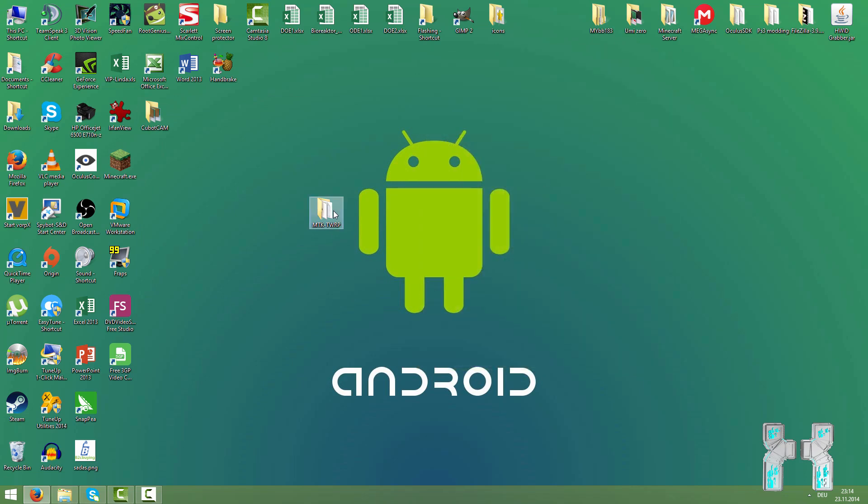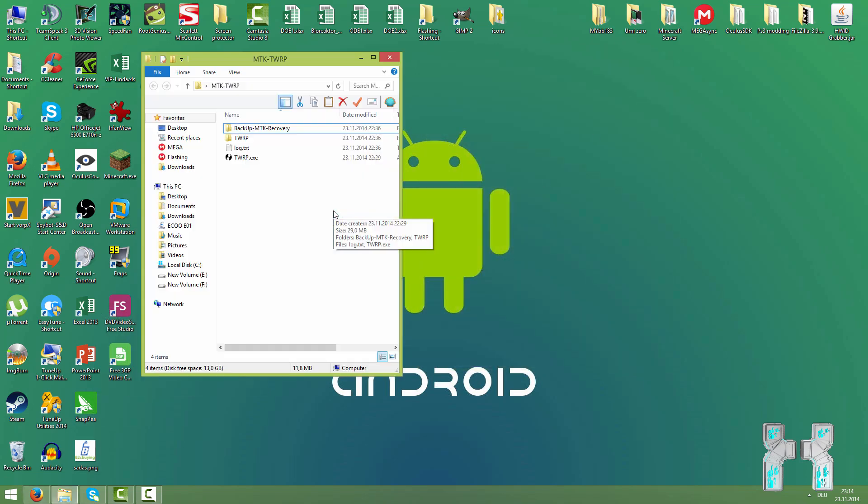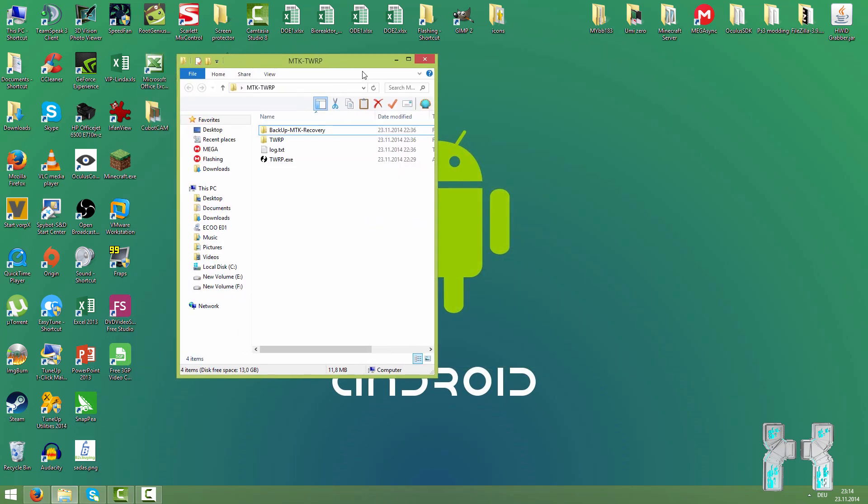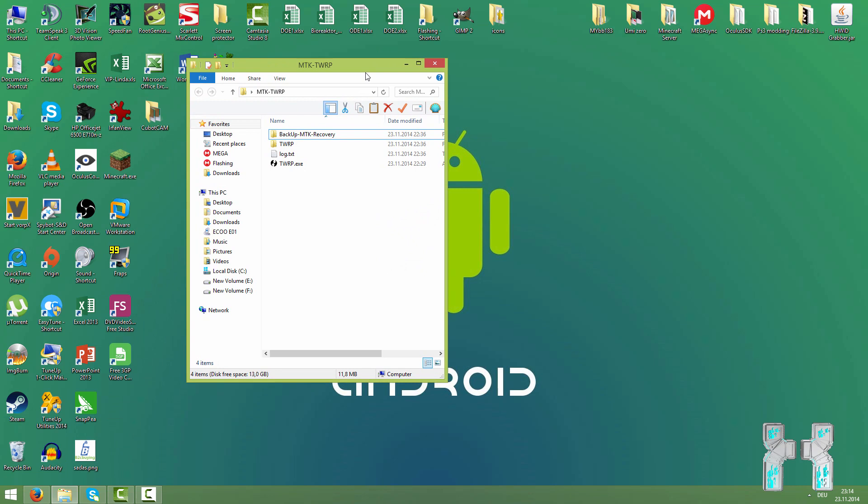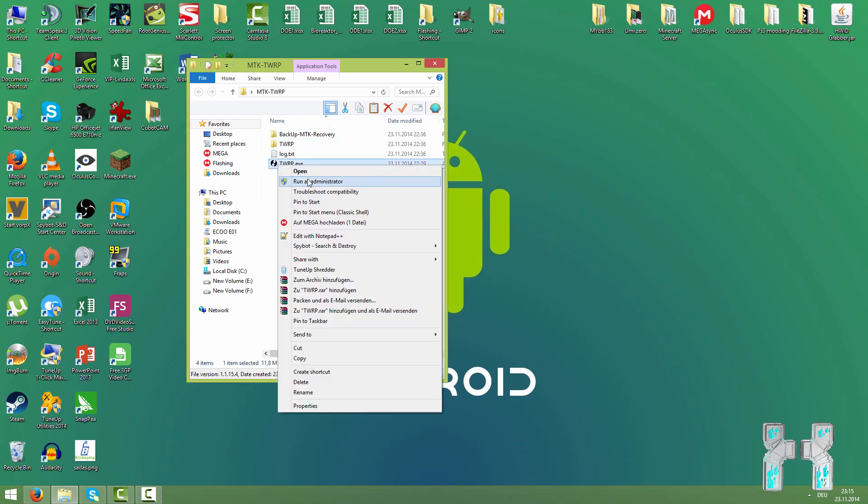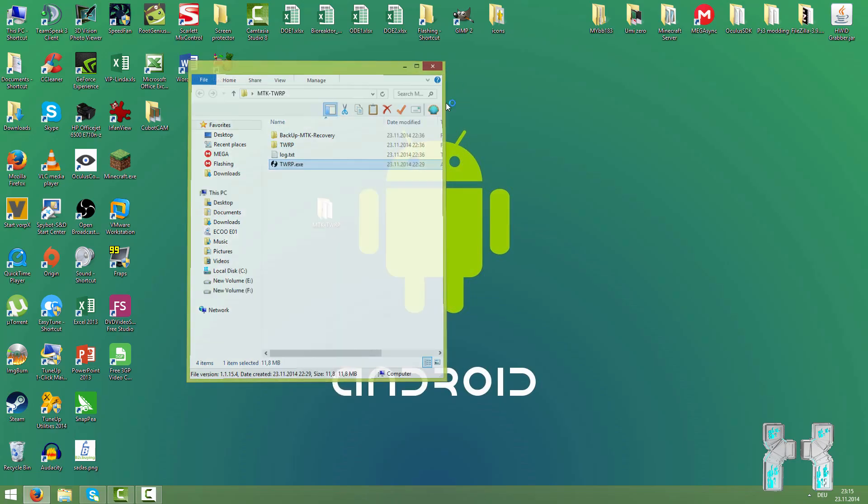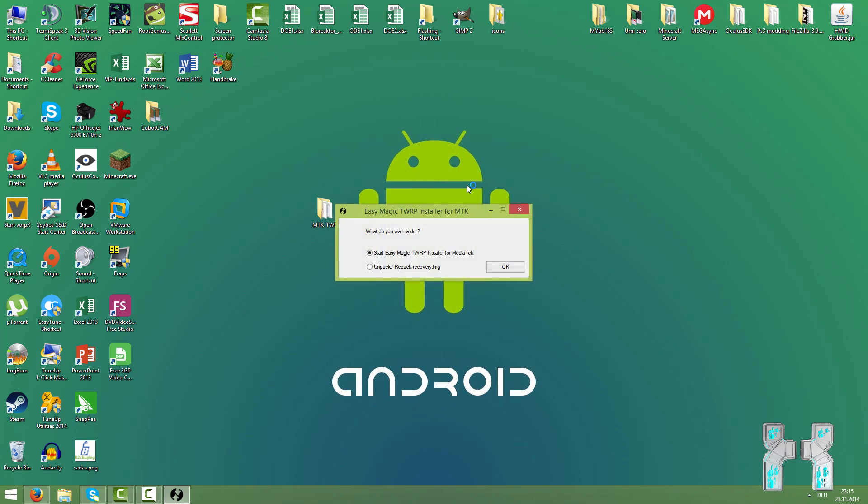Let's just start the magic TWRP installer. Once again make sure the smartphone is connected to the computer, USB debugging is activated, drivers are installed. Now you're just going to run that installer here as administrator. When you run it for the first time you have to watch an endless list of credits. The developers who made this tool are really awesome so check them out. This tool makes life so easy.